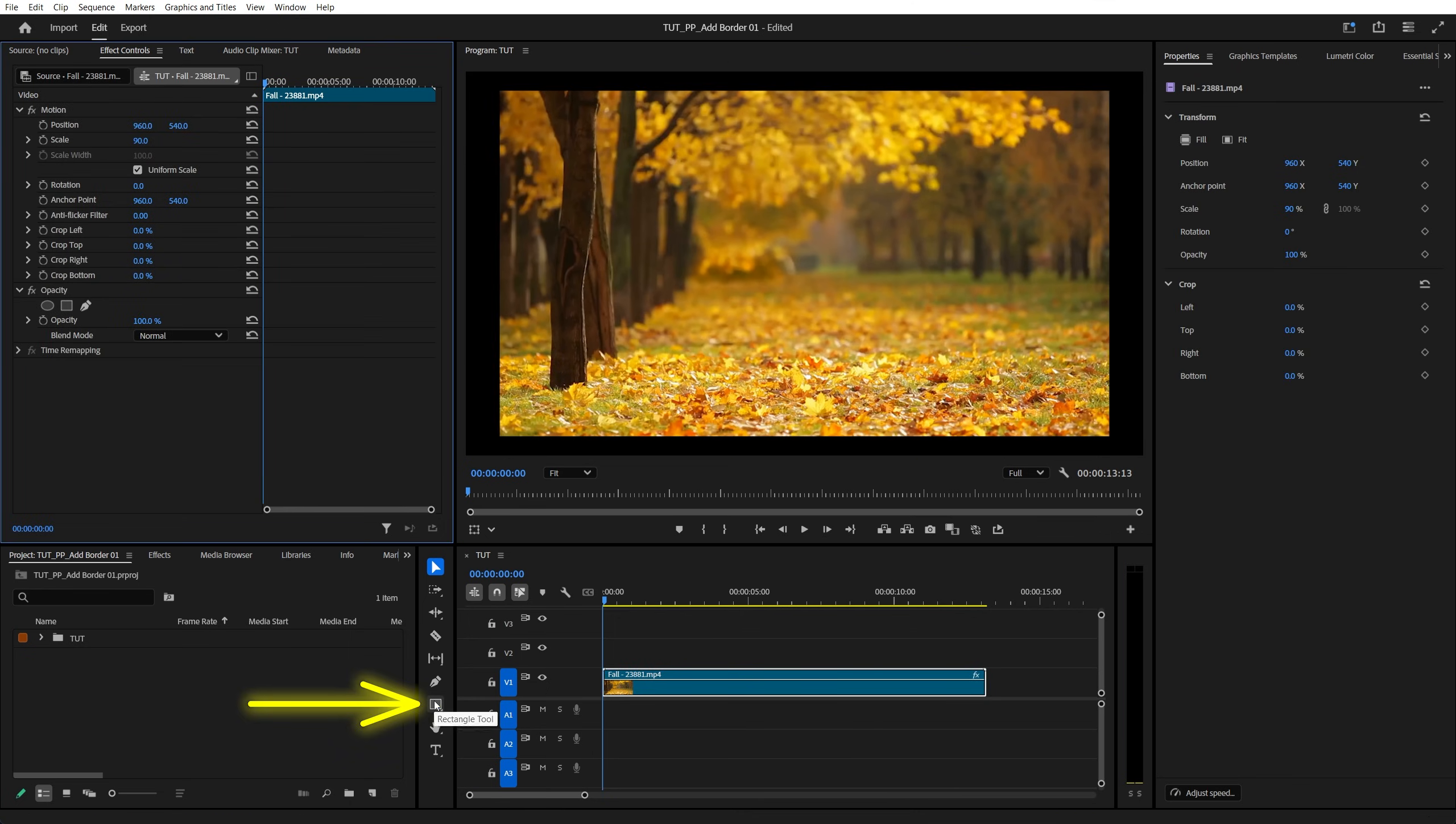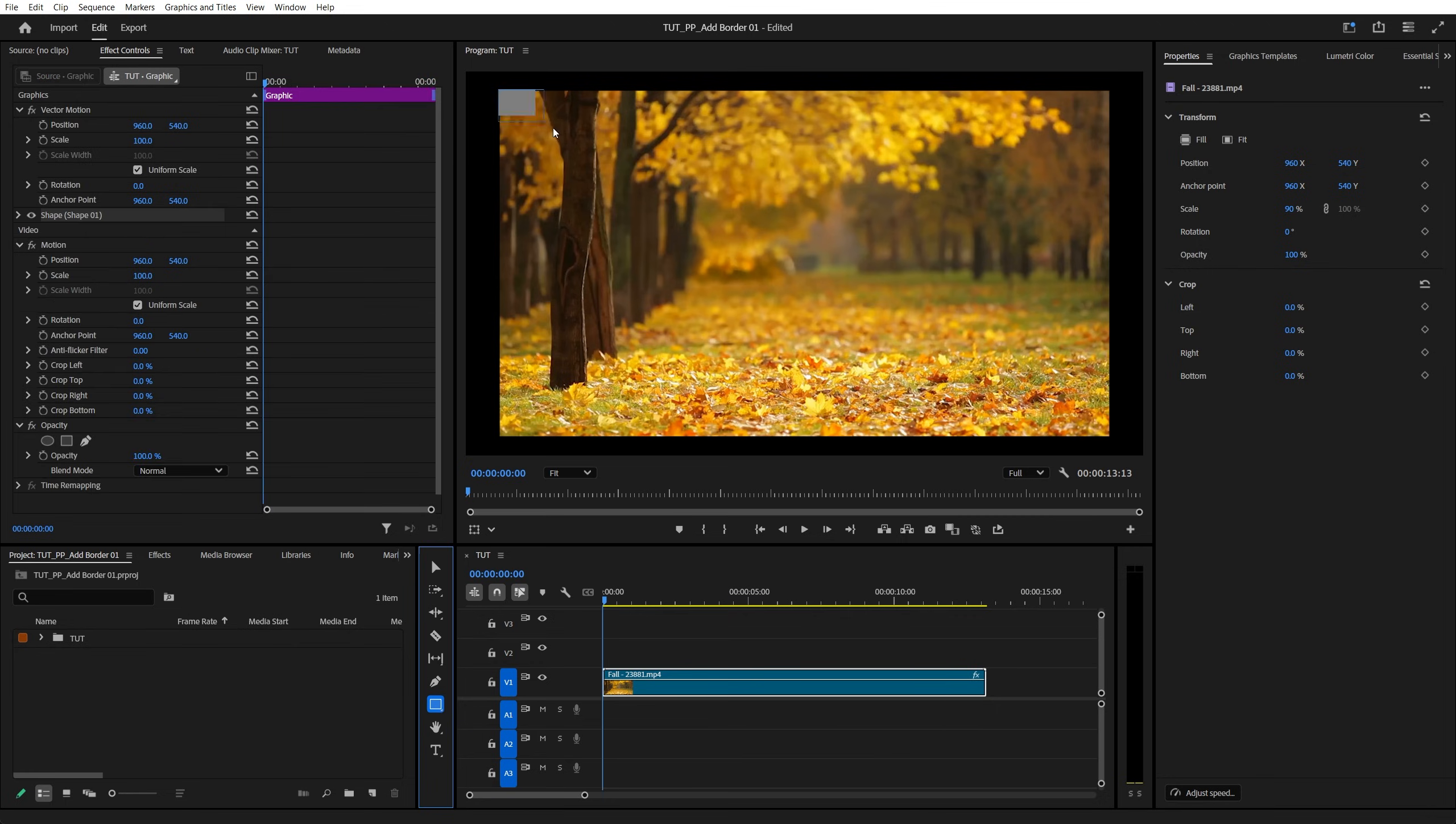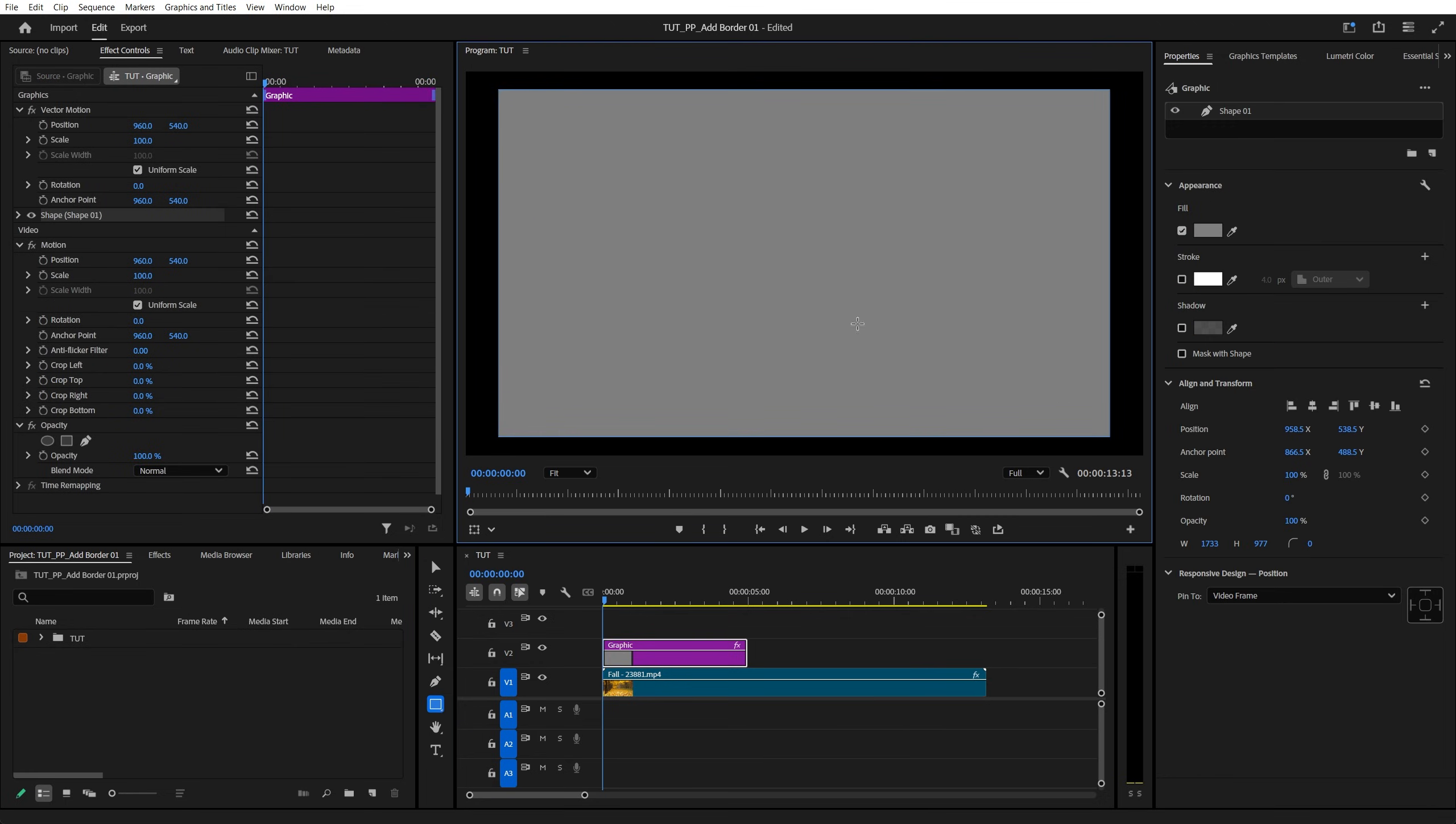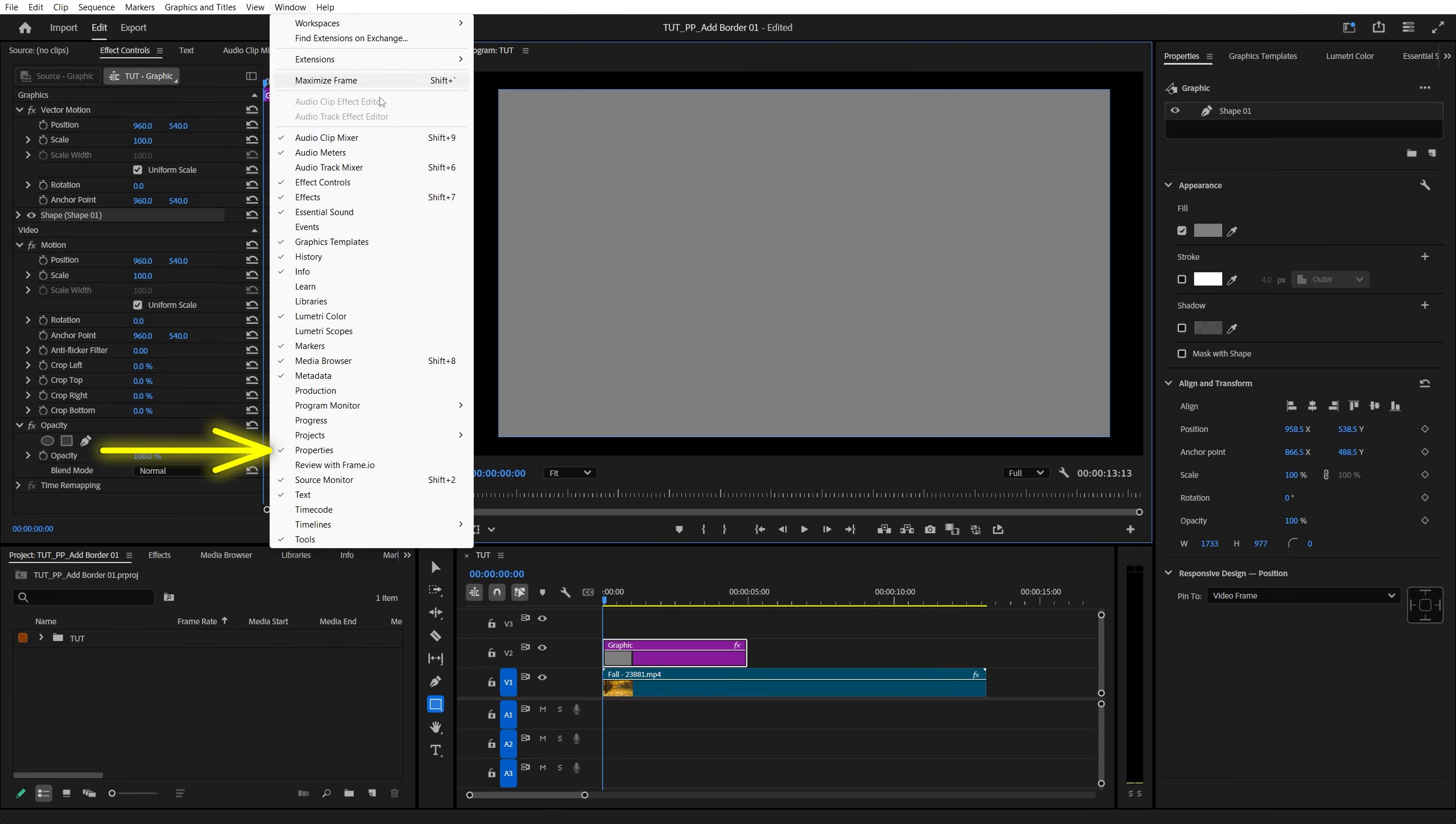Then select the rectangle tool, create a rectangle on top of the video layer, then go up to your window, make sure the properties window is enabled, then inside of the properties window,